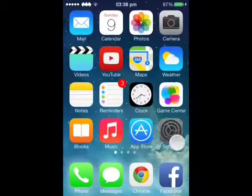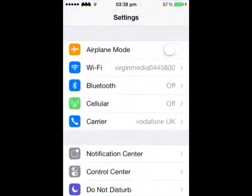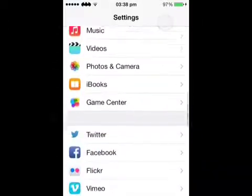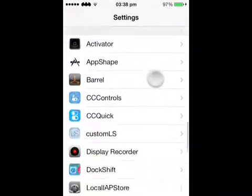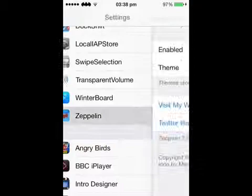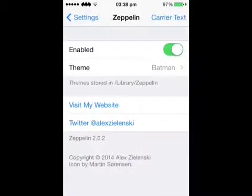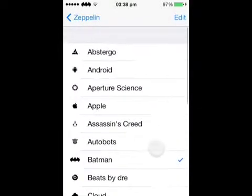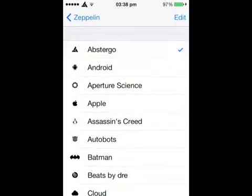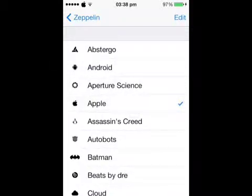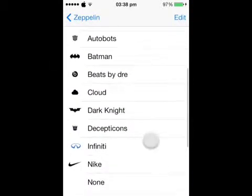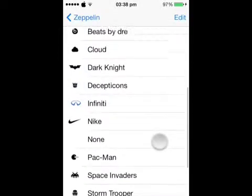If you unlock your device and head up into settings, scroll down and you will find Zeppelin. Go on that and it says Batman on there, and you can change it to whichever logo that you want - you have all of these to choose from.